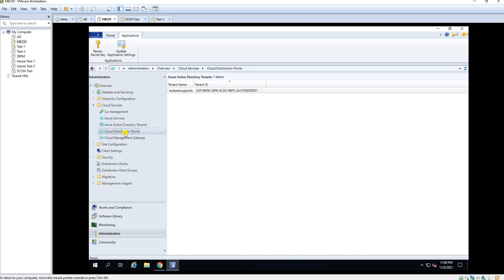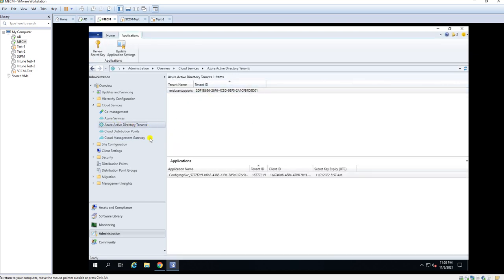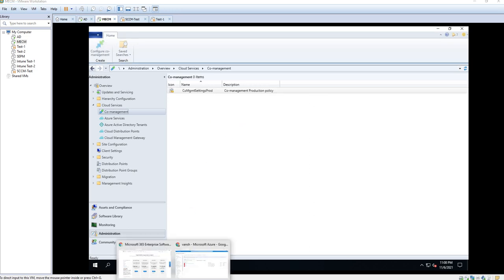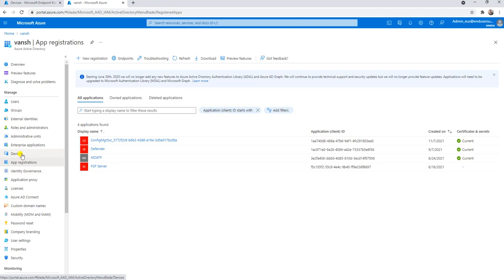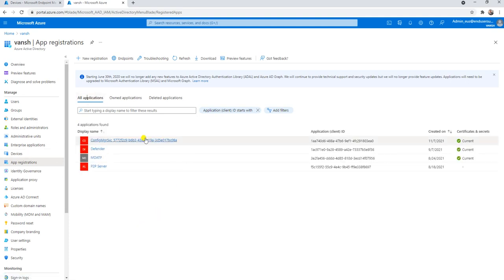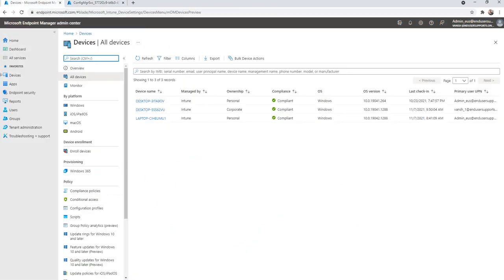In Azure services, the cloud attached entry is created here, and under Active Directory tenant, you can see the tenant was created. These are separate items that will be discussed in coming videos. When configuring co-management, all three things are created automatically: your Active Directory tenant, Azure services, and the app registration. Let me go to Azure Active Directory. Under app registrations, as I told you, it creates an app registration automatically. This app registration is required to move all your data from MECM to your MEM console — meaning Intune.